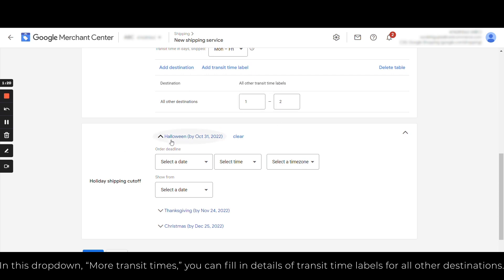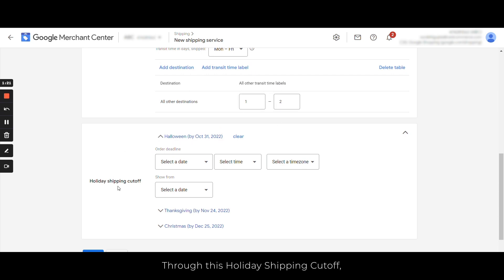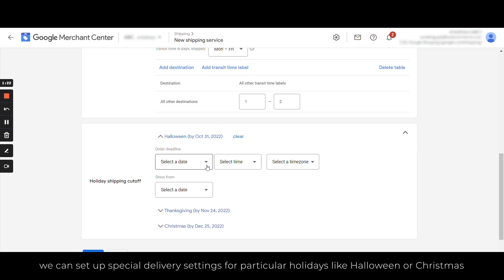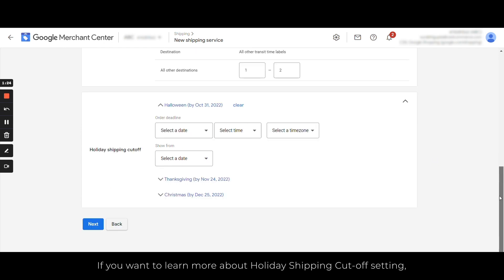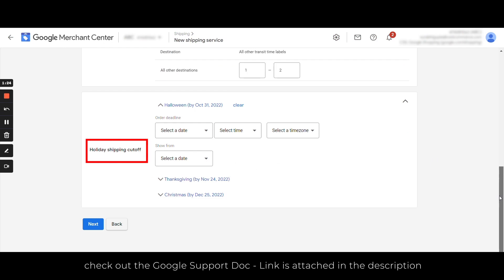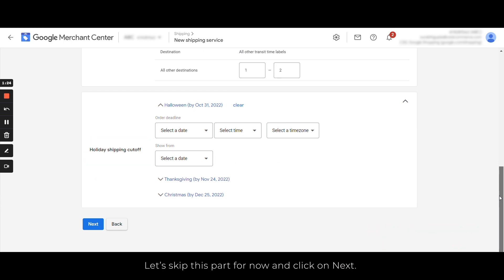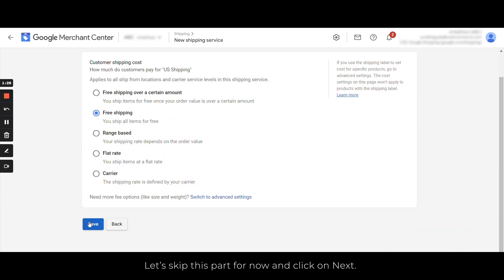Through this holiday shipping cutoff, you can set up special delivery settings for particular holidays like Halloween or Christmas. If you want to learn more about holiday shipping cutoff settings, check out the Google support documentations. The link to which is attached in the YouTube description. Now let's skip this part for now and click on Next.